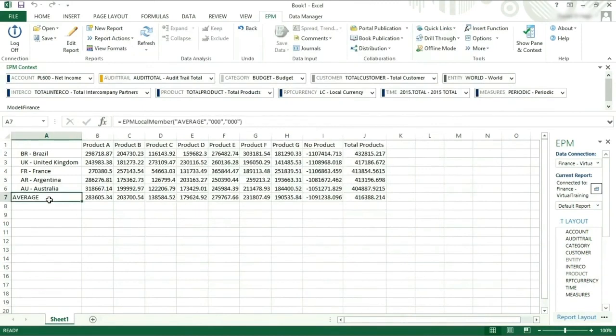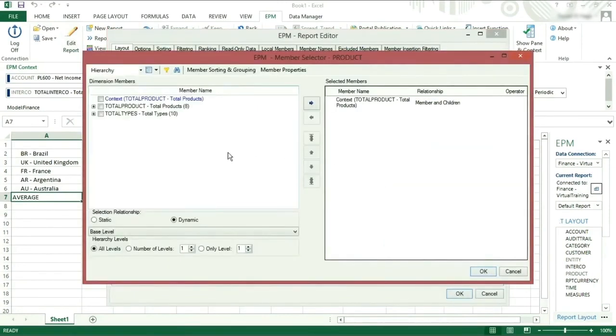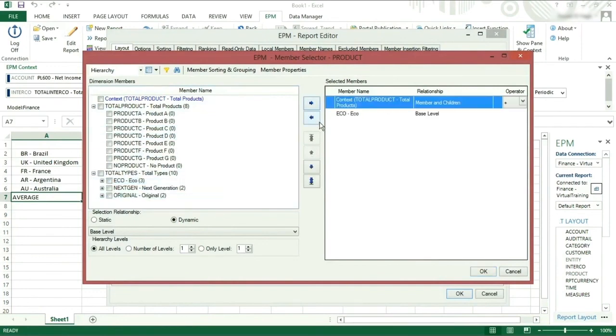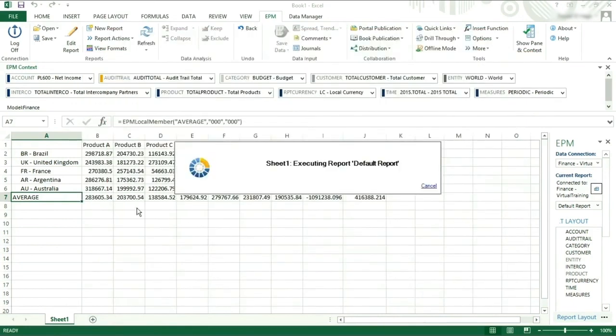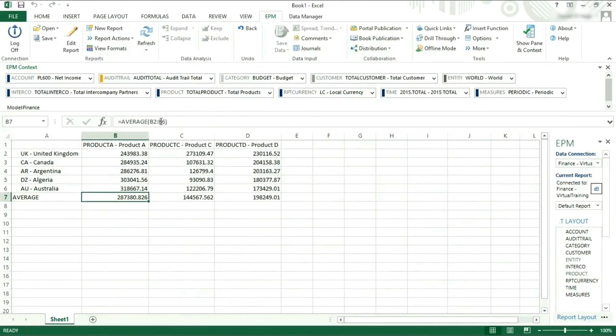If we now go back to the report editor and select Product, select Eco and the Base Level Members, you can now see that the local member has remained and is showing the correct formula.